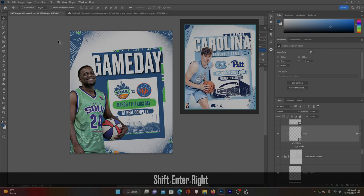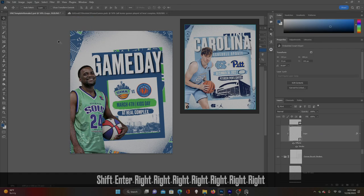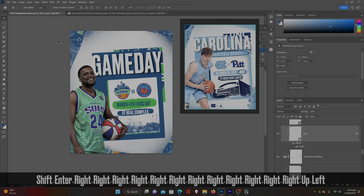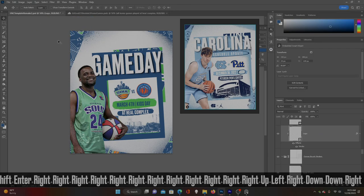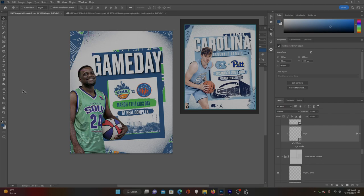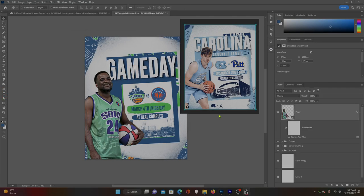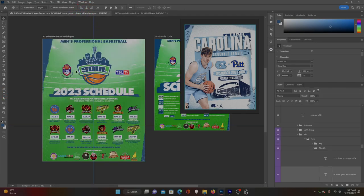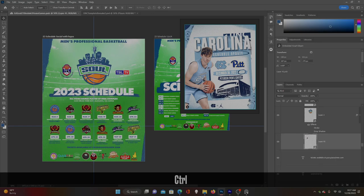Find pieces of your logos or branding elements that you can use in this to make it your own, to make it fit your school or your team as best you can. Let's add this logo piece at the bottom and then we'll add some more grunge and be done.